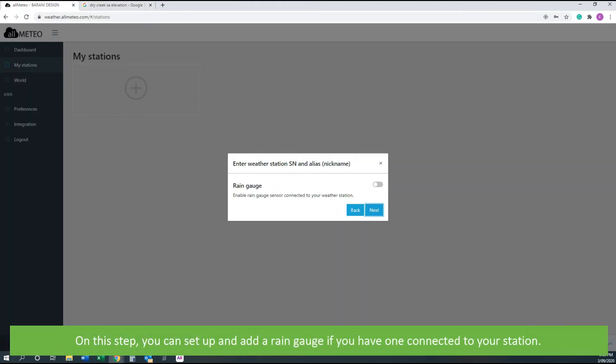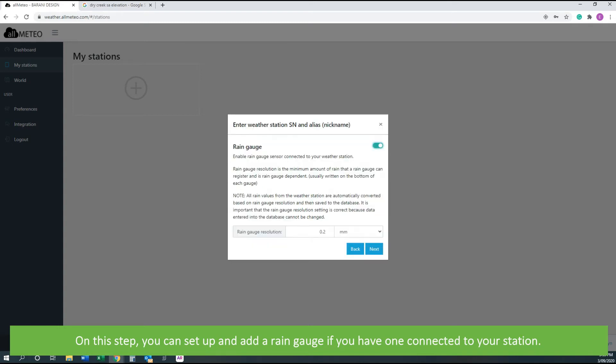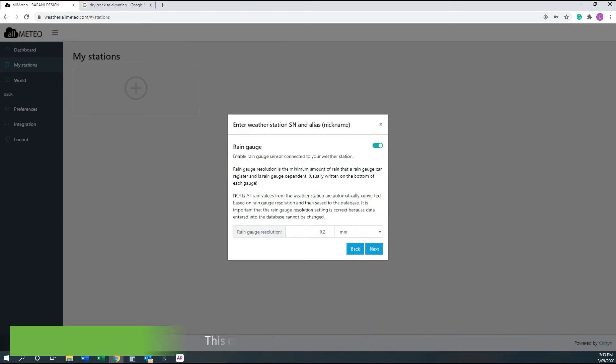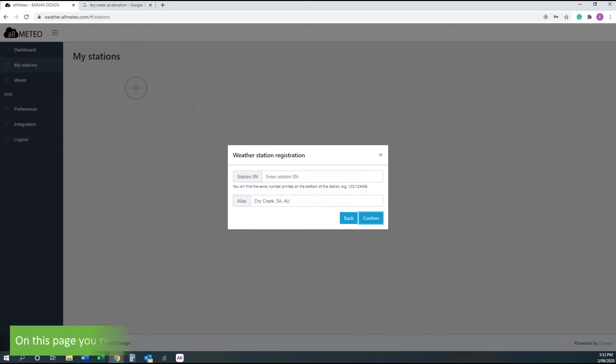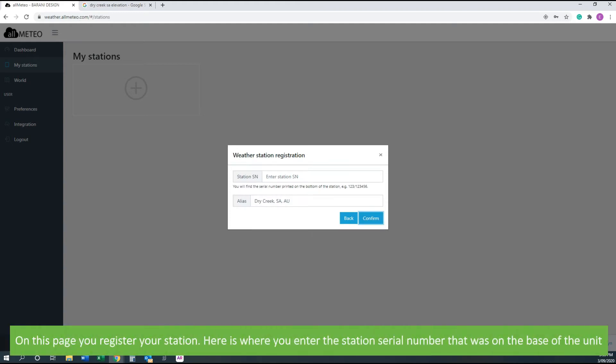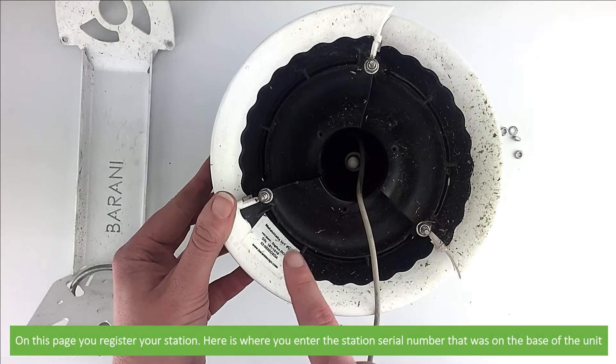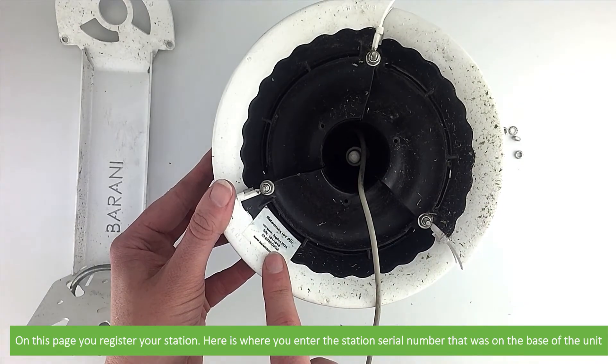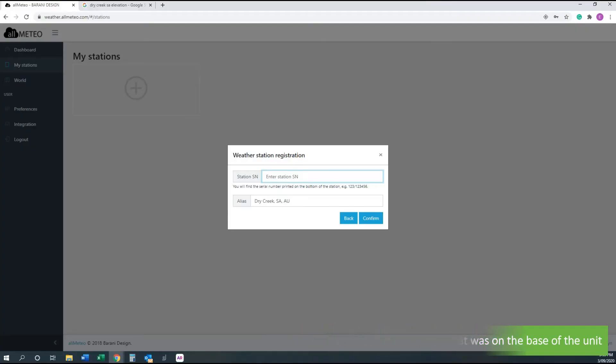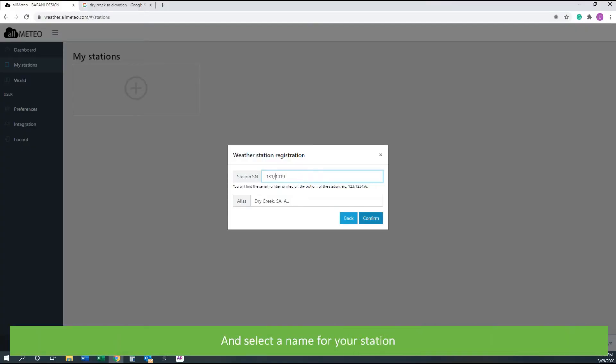On this step you can set up and add a rain gauge if you have one connected to your station. This can always be done at a later date. Click next. On this page you register your station. Here is where you enter the station serial number that was on the base of the unit and select a name for your station.